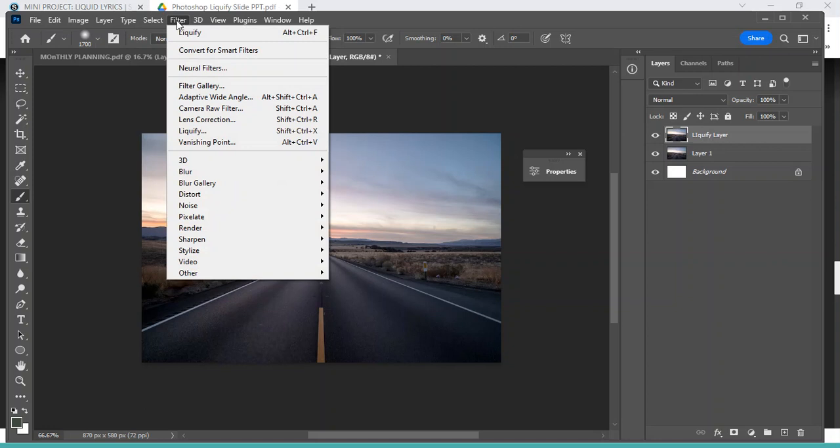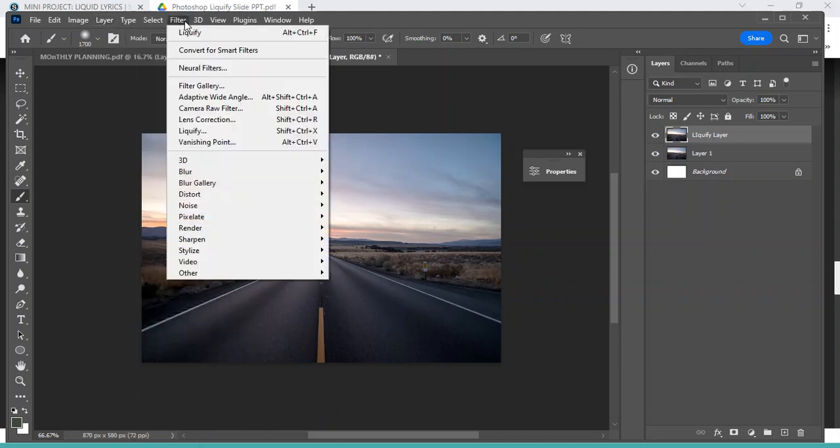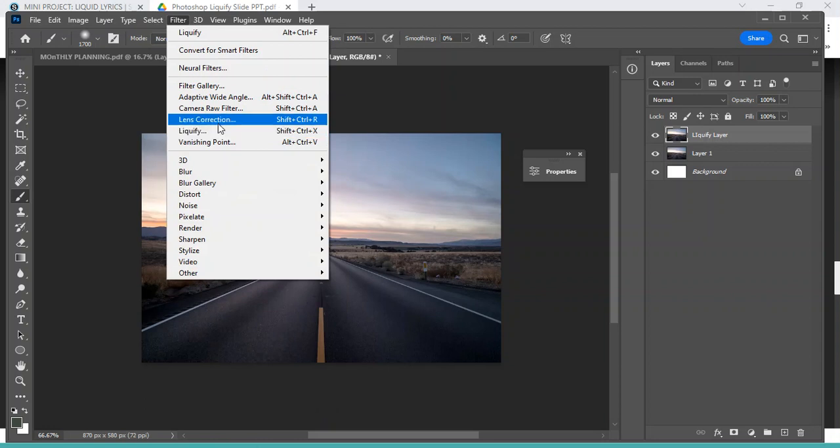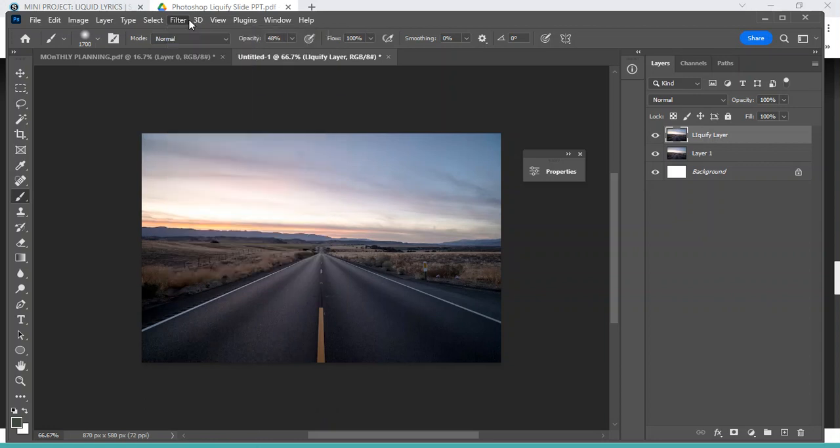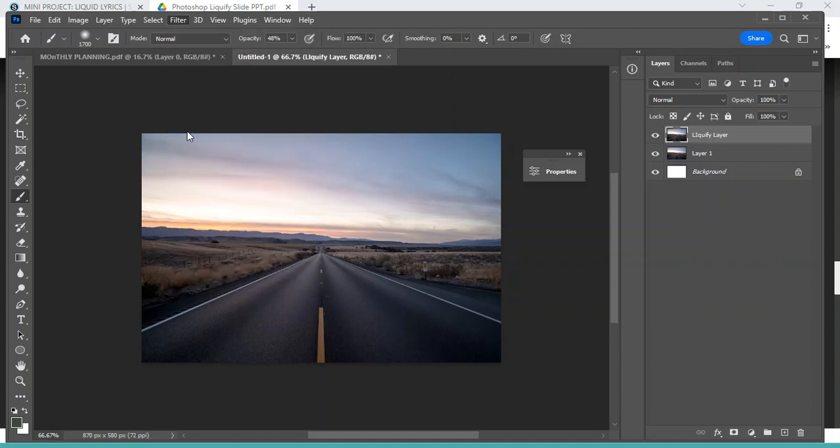Alright, so to find the Liquify, remember it's up here for me, but that's just because it's my last used filter. If you want to get into the Liquify menu, you need to go down here to Liquify. There is a keyboard shortcut, Shift Control X, but I always find it just Filter > Liquify.